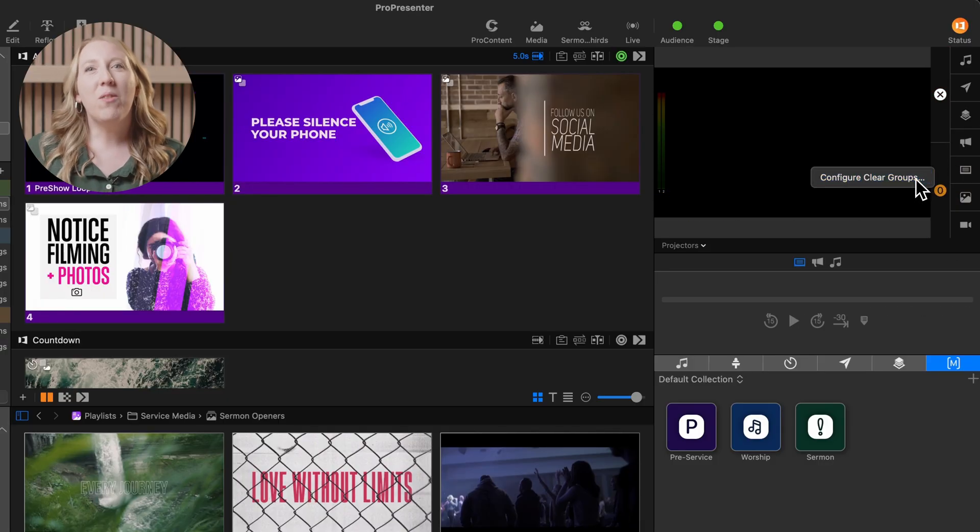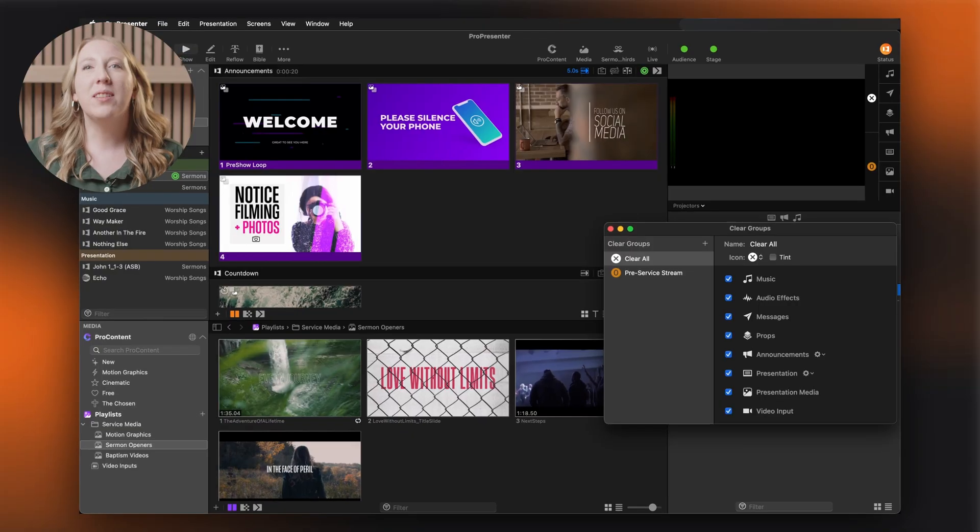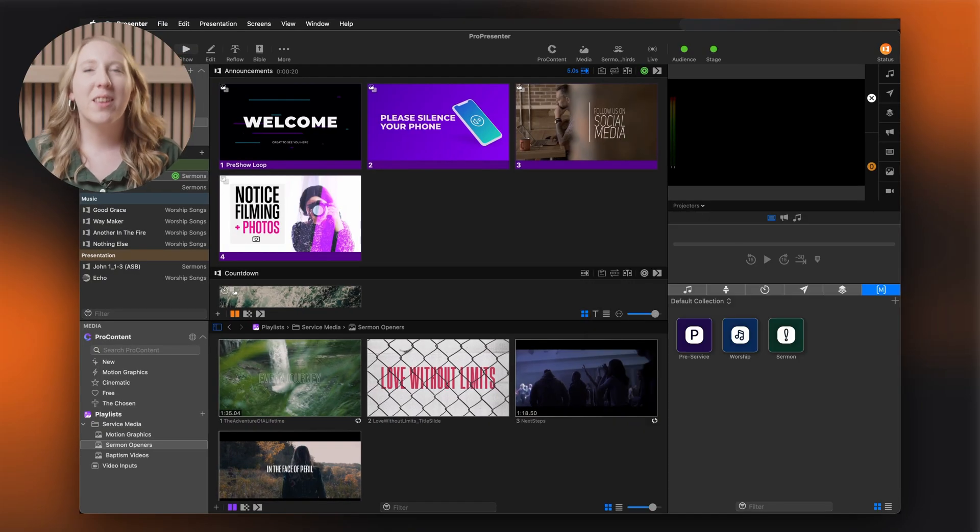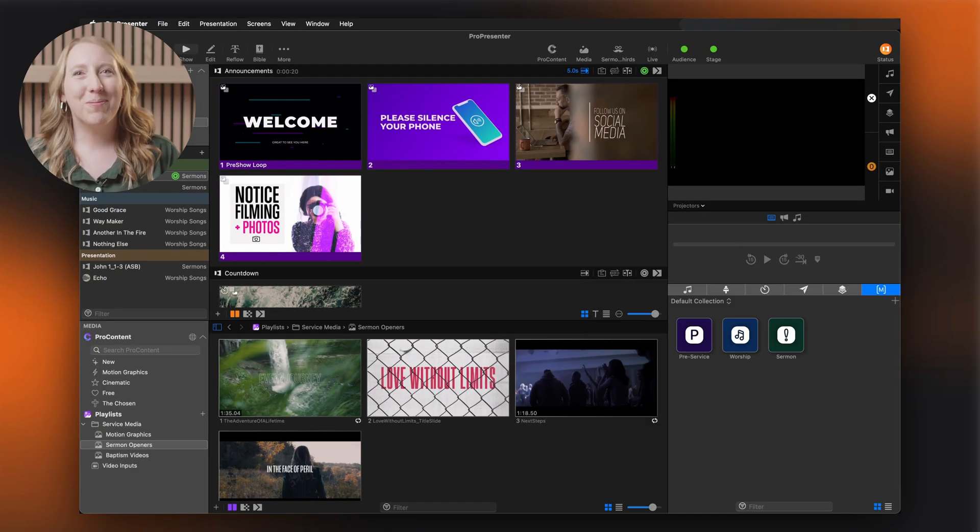We'll delve more into each of these sections, as well as the slide editor view in dedicated tutorials. Thanks for watching.